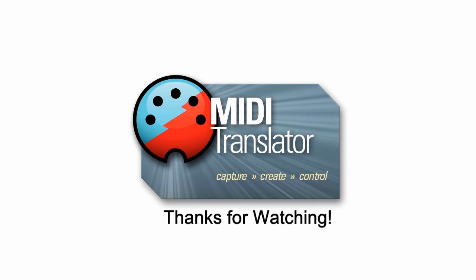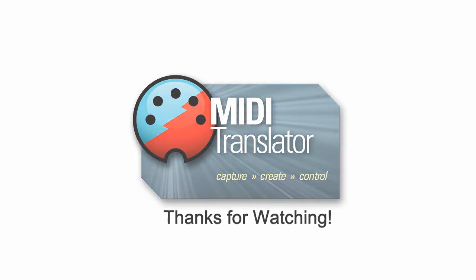So there you have it. Thanks for watching today and if you have any questions feel free to reach us at www.boom.com. Thank you.